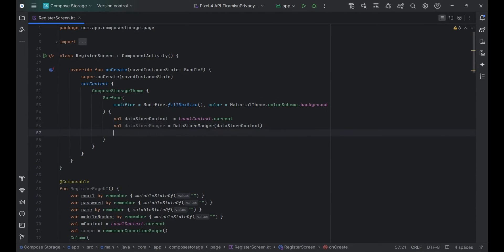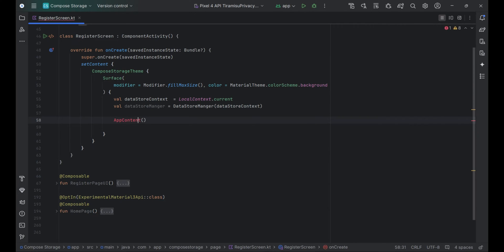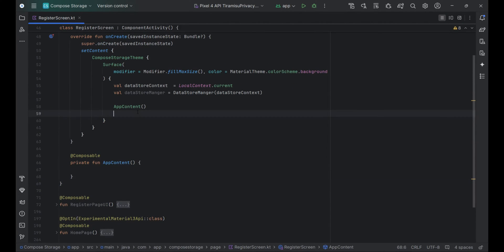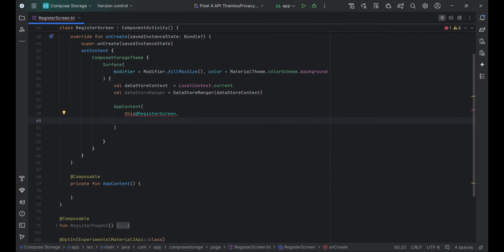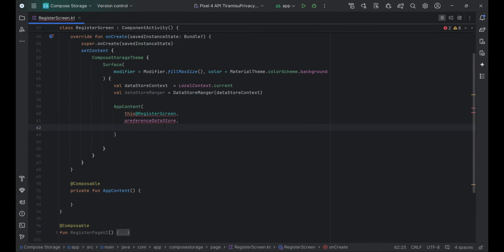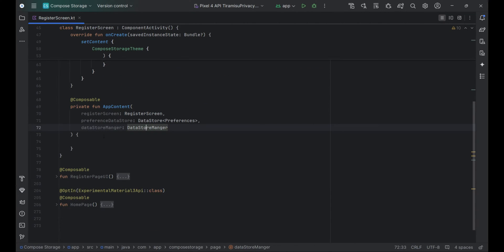This code initializes the DatastoreManager within a composable function. The context is retrieved using LocalContext.current. DatastoreManager is then instantiated with this context. Finally, AppContent is called passing the RegisterScreen, PreferenceDatastore, and DatastoreManager as parameters to handle application content setup.